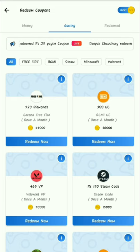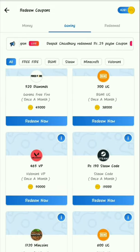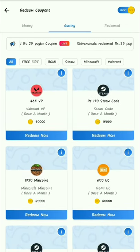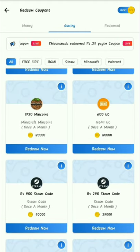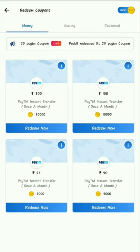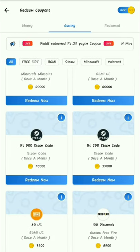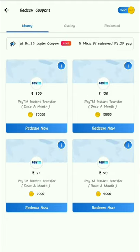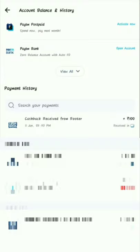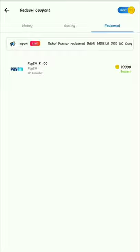You can redeem directly through the gaming option. If you are using this app to earn money, you can use your payment details. Click the link in the description below to earn money.